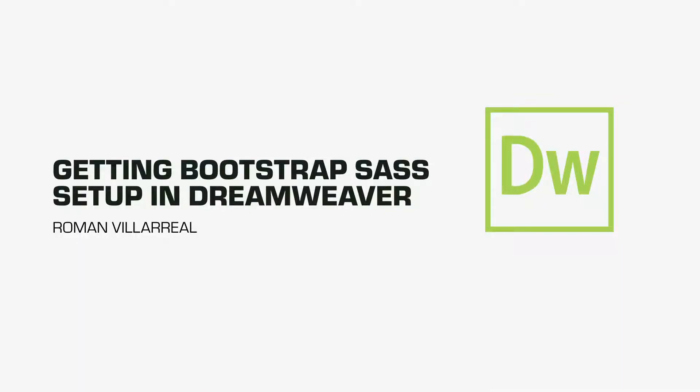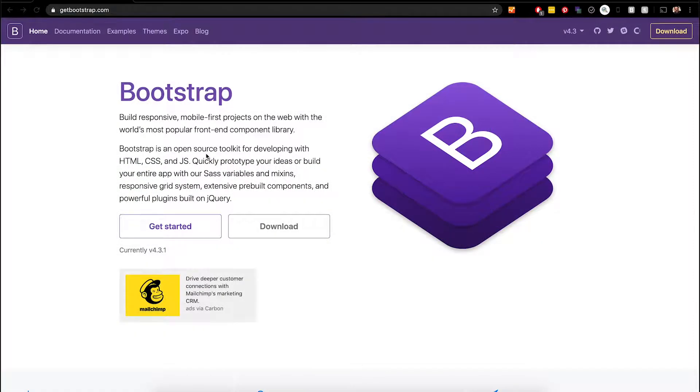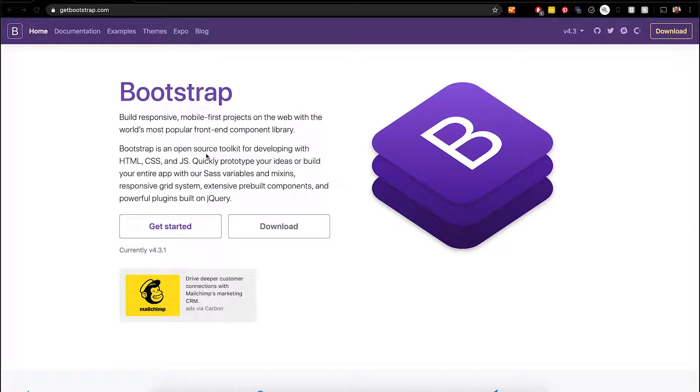I'd like to show you how to install and set up SAS Dreamweaver for Bootstrap 4. This method allows for a straightforward and pretty clean installation that won't break the built-in Bootstrap tools that are in Dreamweaver.